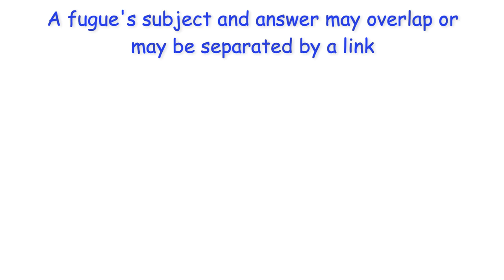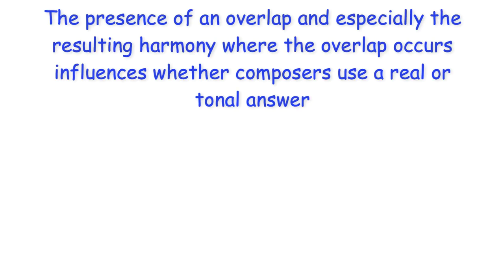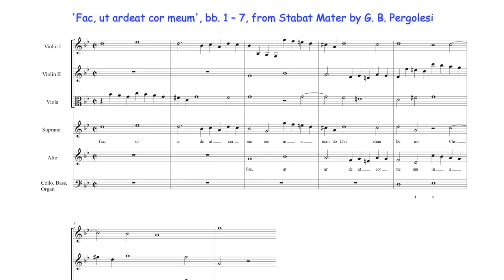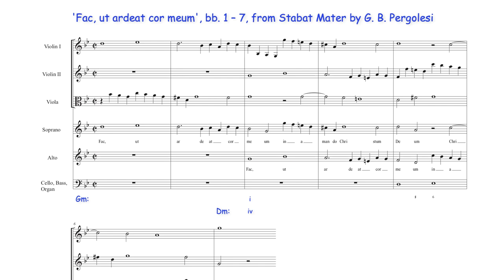A fugue subject and answer may overlap or may be separated by a link. The presence of an overlap, and especially the resulting harmony where the overlap occurs, influences whether composers use a real or tonal answer. In this fugue, the subject's concluding notes and the accompaniment sound G minor harmony, the tonic chord in the key of G minor and the subdominant in the key of D minor. To accommodate this harmony, Pergolesi here uses a tonal answer, with the initial notes of the subject expanded in the answer to a minor third, sounding G minor first and third degrees. The overlap of the subject and answer and the resulting harmony has influenced Pergolesi's choice for using a tonal answer. The G minor harmony also acts as a pivot between the tonic and dominant keys, with the dominant key suggested but never completely established as the tonic key returns almost immediately with the subject entry in the bass.